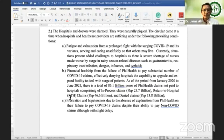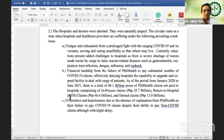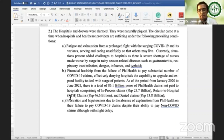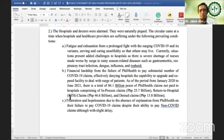Letter B, financial hardships from the failure of PhilHealth to pay a substantial number of COVID-19 claims, effectively denying hospitals the capability to upgrade and expand facilities to deal with the surge of patients. As of the period from January 2020 to June 2021, data from PhilHealth shows a total of 86.1 billion pesos of PhilHealth claims not paid to hospitals, comprising in-process claims of 25.7 billion, return to hospital of 46.6 billion, and denied claims of 13.8 billion.